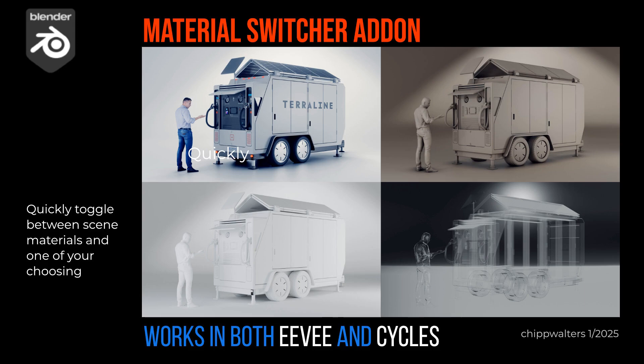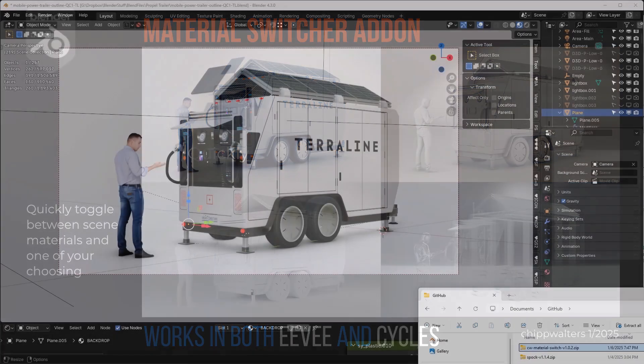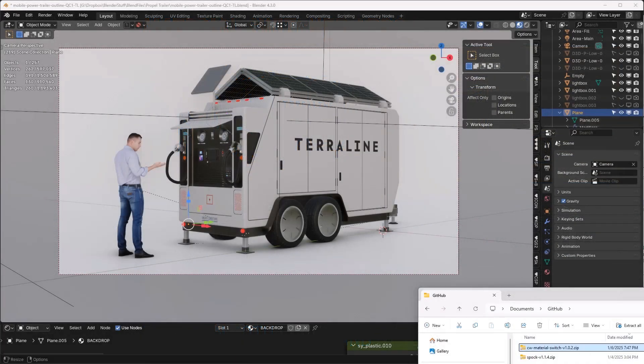Hey guys, Chip here, and today I need your help. For some of you on my Patreon or Discord, I'm working on a new product. I'm going to release for free this little material switcher addon that does some pretty cool things. I'll show you here in a second.